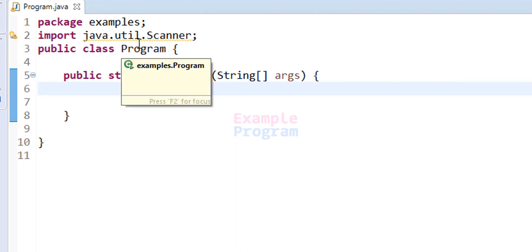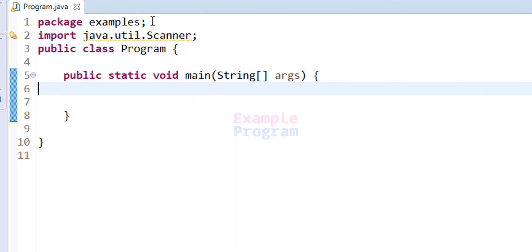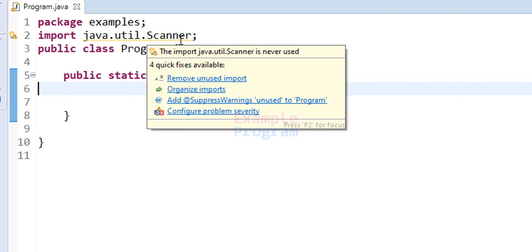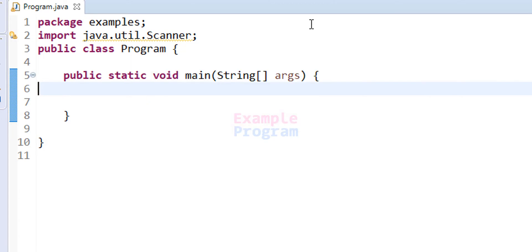Here I have already written some code. I have created the package called 'examples' and then I have imported the Scanner class from the util package, which we will use for taking input from the user. In this program the user will enter the distance in kilometers and we have this class called 'Program' with the static void main method, which is the entry point of our program.